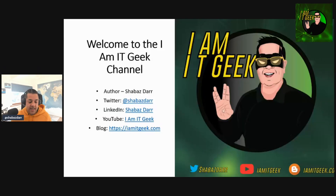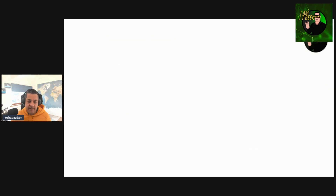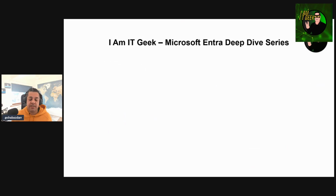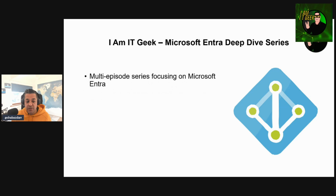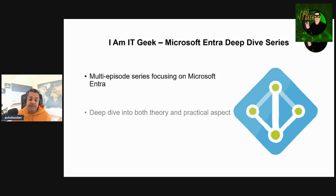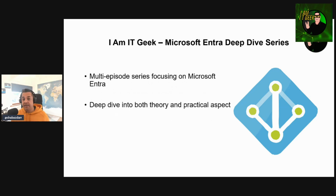This is going to be a deep dive into Microsoft Entra specifically. It's kind of like a zero-to-hero series — we'll start off with a lot of basic stuff but go really deep into some of the features. It's a multi-episode series focused fully on Microsoft Entra, covering both theory and practical. However, there's going to be a lot more practical content — most episodes will be in the portal and admin center, looking at how to configure aspects of Entra.